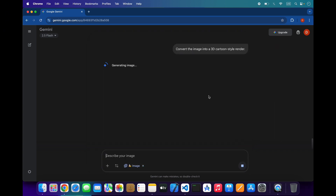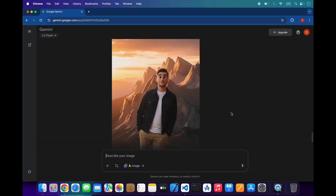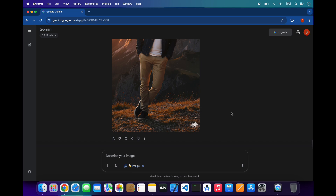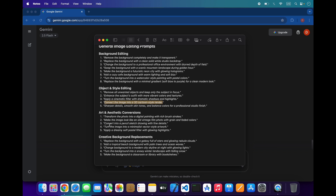As you can see, these prompts are very amazing to generate and edit images. Object and styling editing is also very good. We will now try art and aesthetic conversions.